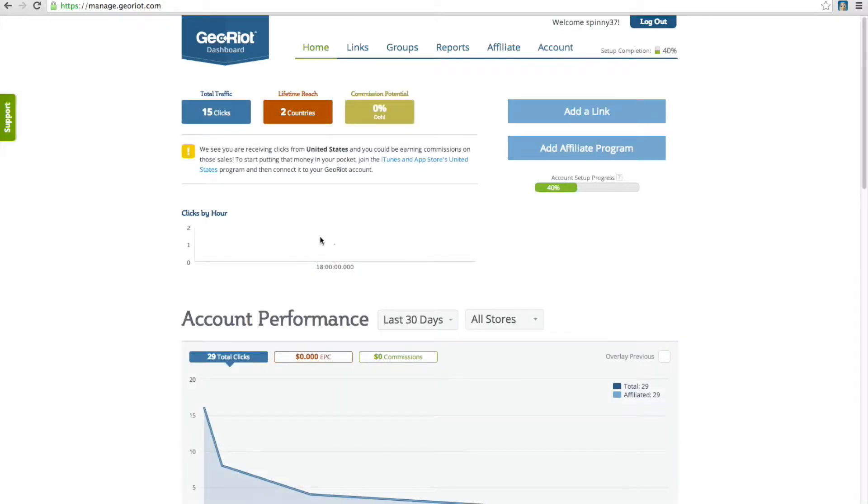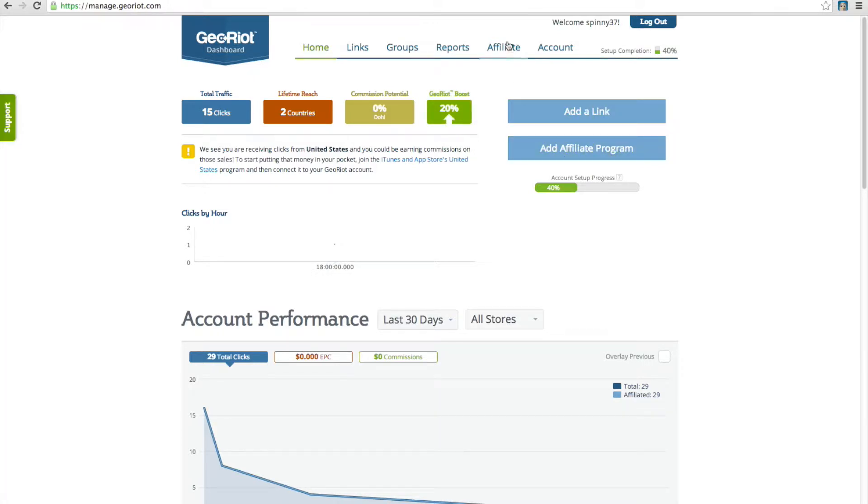Once you're logged into the dashboard, you can either click the Add Affiliate Program button, or the affiliate link at the top of your screen.